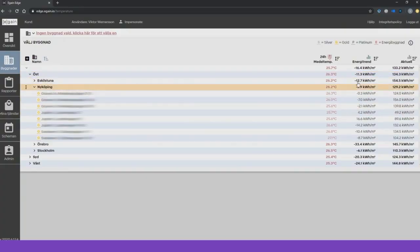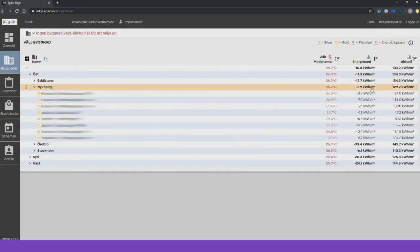All this information can also be sorted by. This makes it easy to get an overview and to prioritize which building you need to focus on.